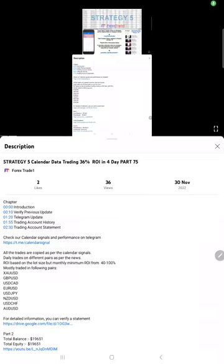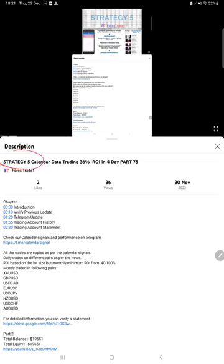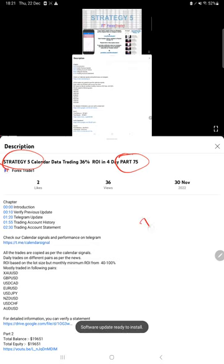Hello traders, welcome to Forex Trade 1. Today we are going to show you the update of Strategy 5. So far we gave 75 updates. This current video is going to be part number 76.